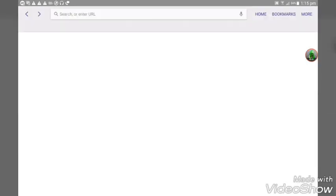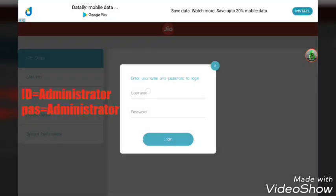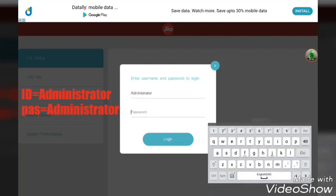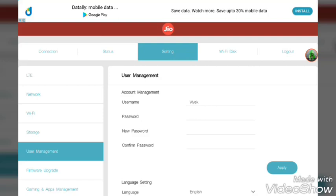Select the password. We will use the administrator credentials — administrator. This is administrator; we will login.